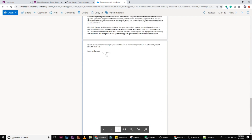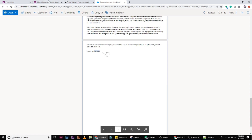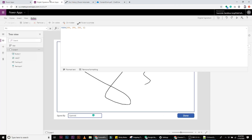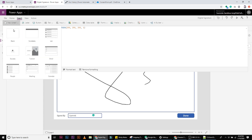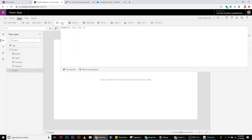The consent form PDF is created in the OneDrive folder. It's signed by Smith and here's the signature. It won't make sense for you to open the OneDrive folder to see the form being generated, so what you can do is create a new screen.